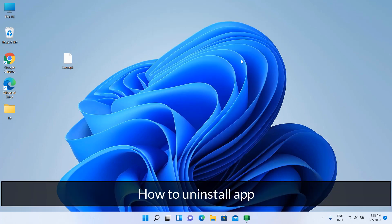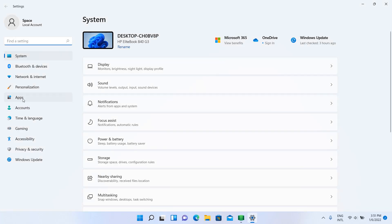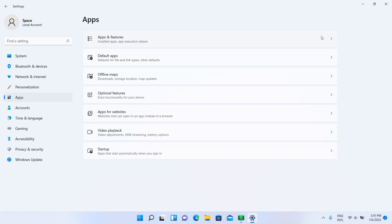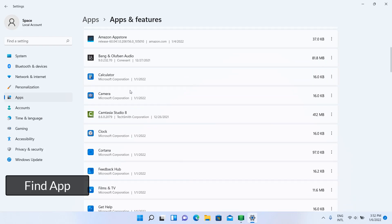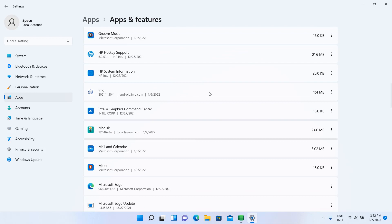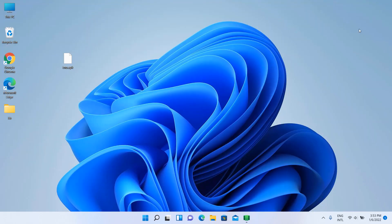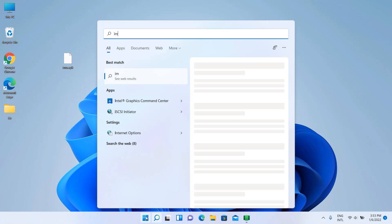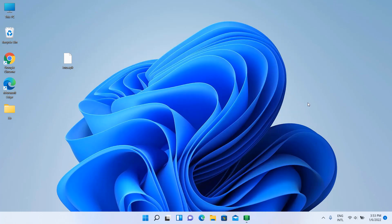To remove the installed APK, go to Start and Settings, then Apps and Features. Find the app, click the three-dot menu, click Uninstall, and confirm by clicking Uninstall again.